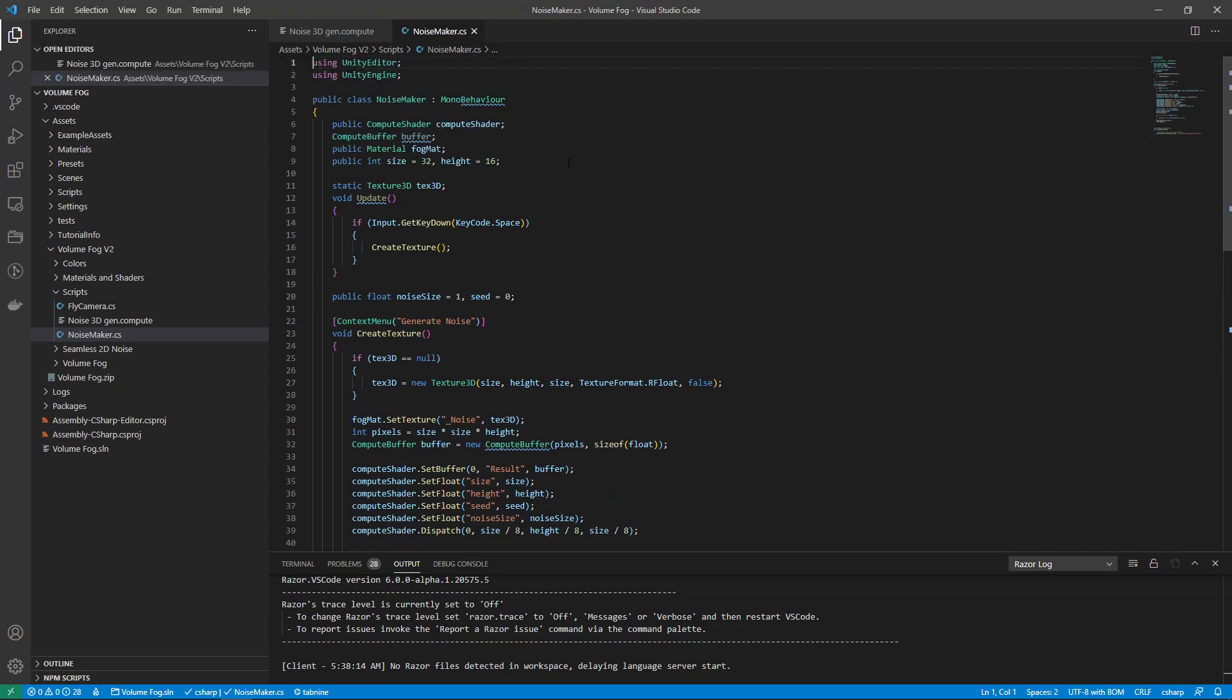The noise maker now uses a compute shader to create the volume noise, which means that previously it used to take like six seconds to generate one volume or 3D texture. Now it takes like a split of a second to create it. And now it's simple and small, so all the noise creation is in the compute shader now.